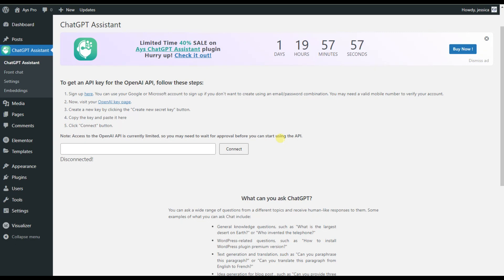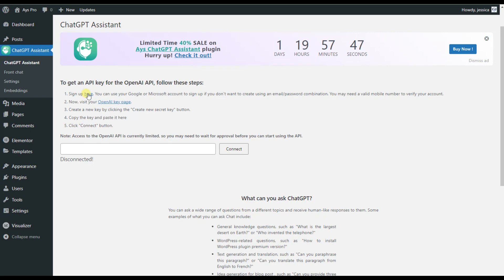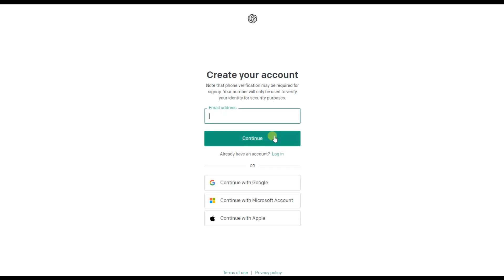For using the plugin, you will need to have your OpenAI account. In case you do not have one, here you can find this step-by-step tutorial on how to do it. For creating your OpenAI account, you will need to click here and you will be redirected to the right page.